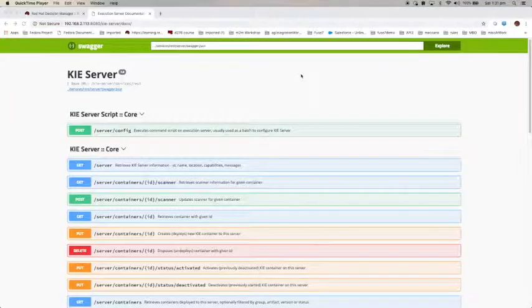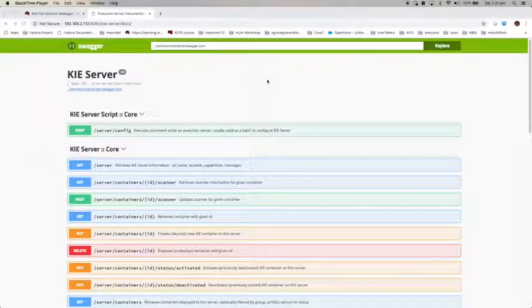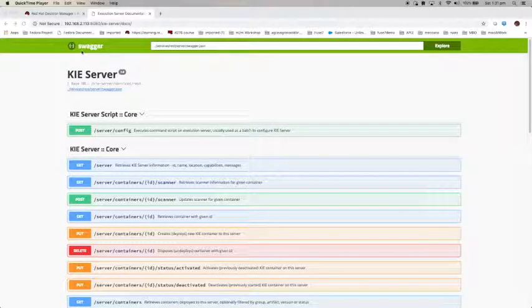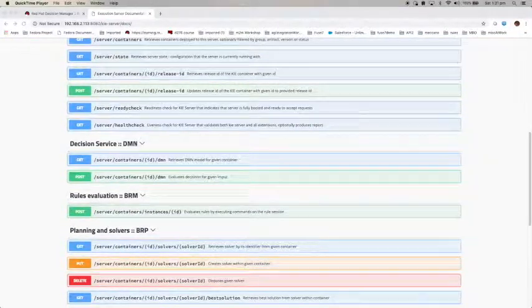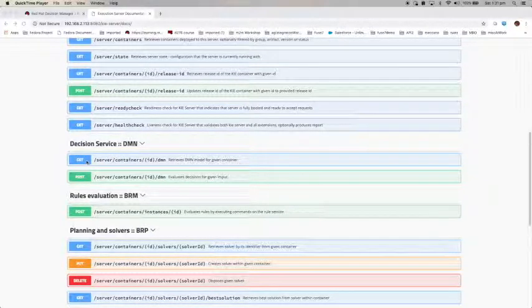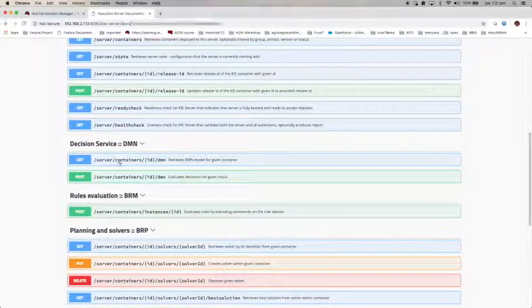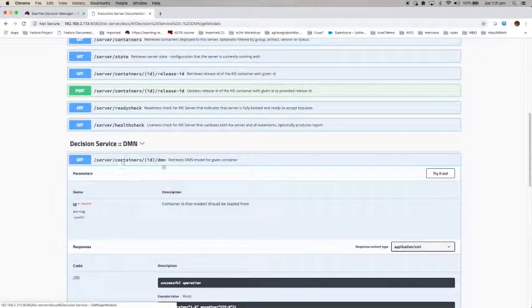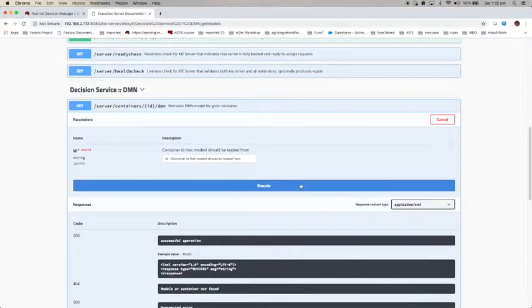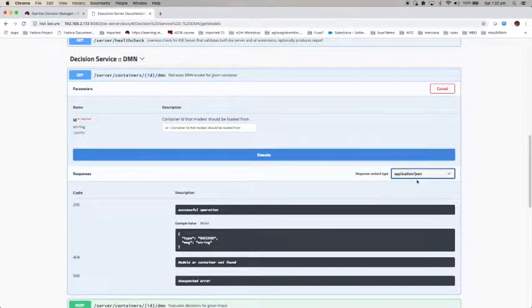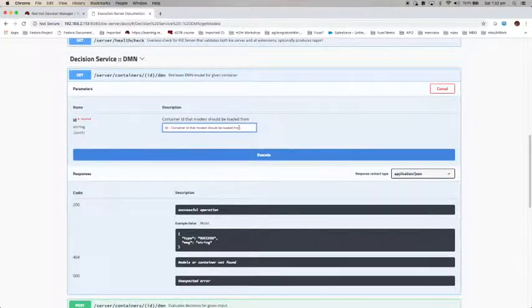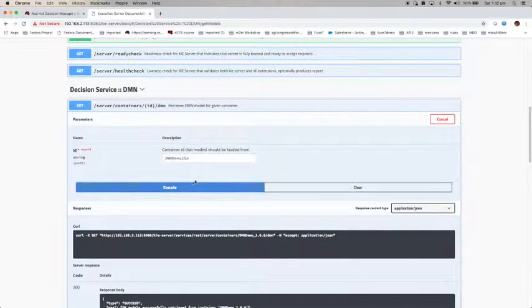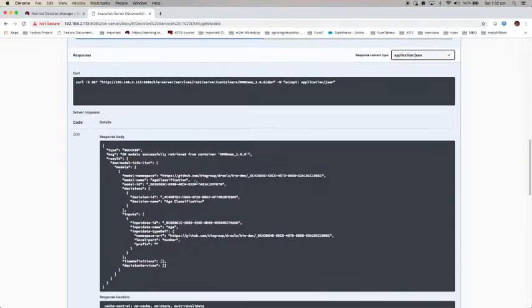This is the API documentation page based on Swagger. It comes out of the box. If we scroll down to DMN, you can see there are two APIs we can use. The first one is to get the DMN model for a given container. Click on it, click on try it out. Change the response type to JSON because we want to use JSON instead of XML. This is the name that I asked you to remember. When I execute, it comes back with some information.